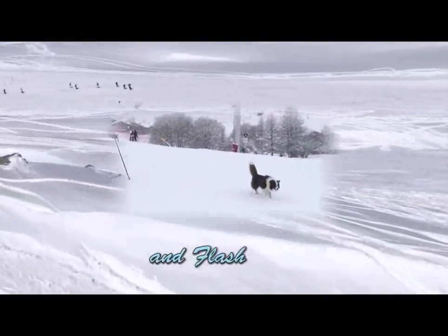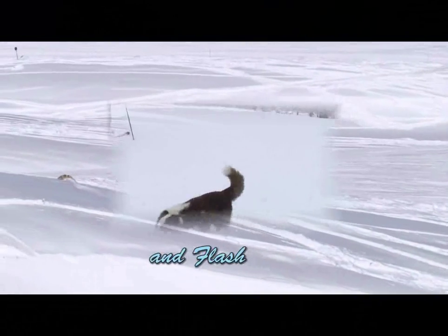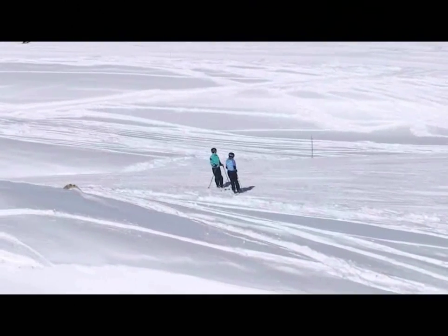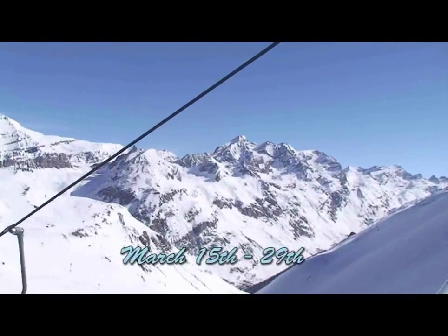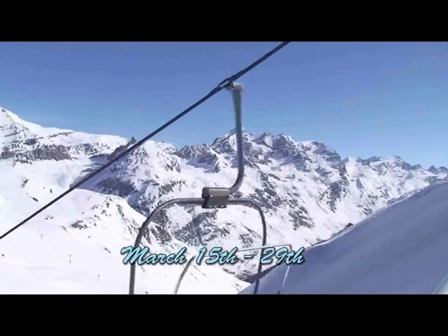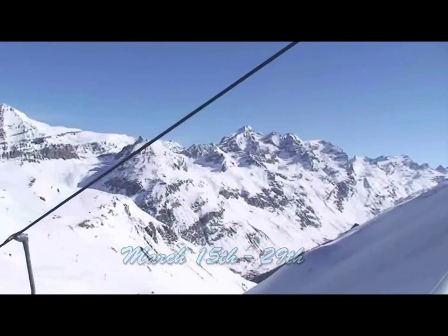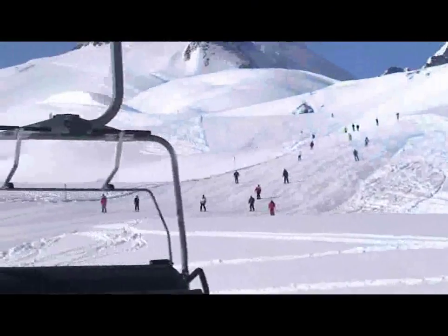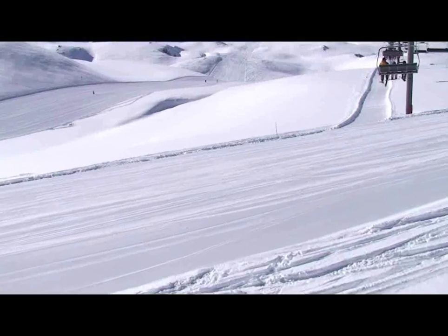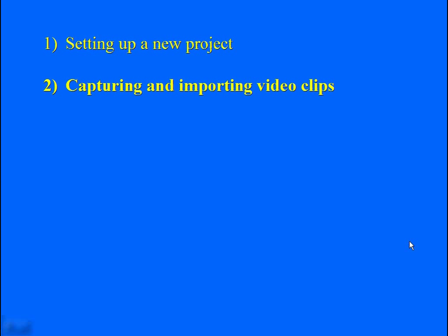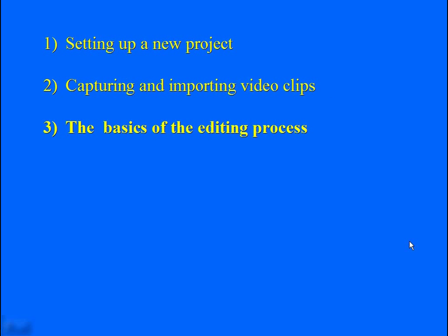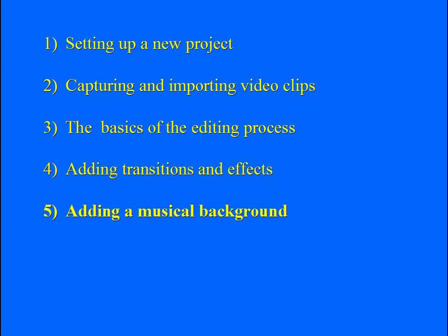I'm using Premiere CS3, however most of the techniques I'm going to show you are basically the same for Premiere 2.0 and Premiere CS4. We're going to go through the main processes involved starting with setting up a new project, capturing and importing the video and audio clips, the basics of the editing process, adding transitions and effects, adding some background music.